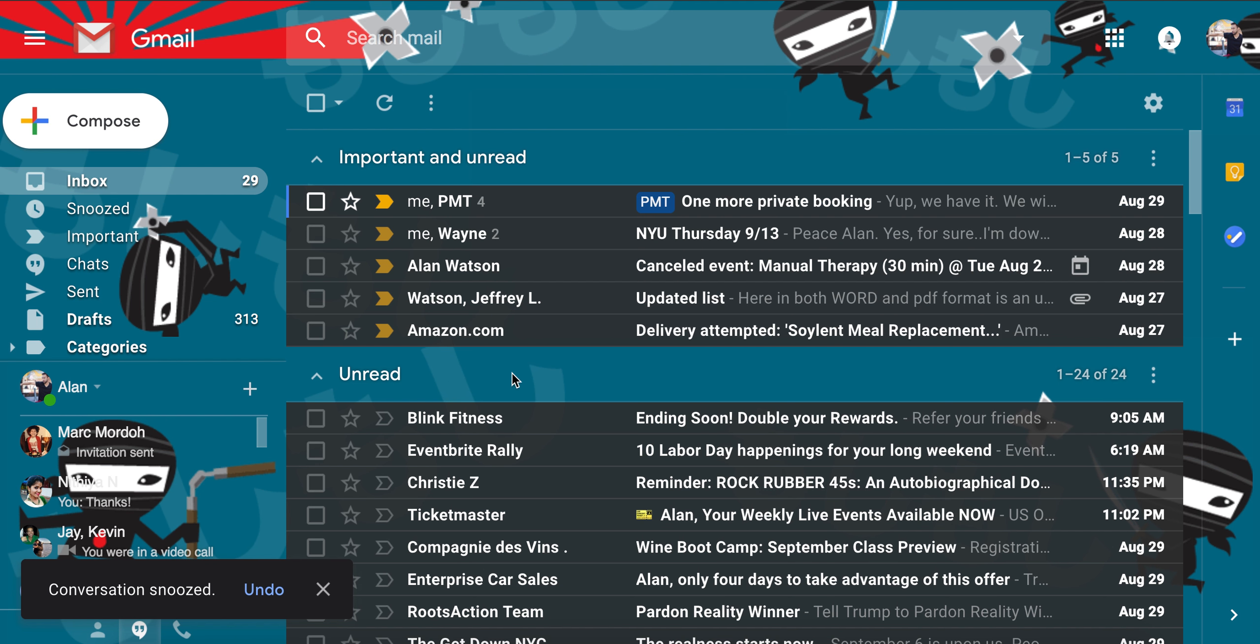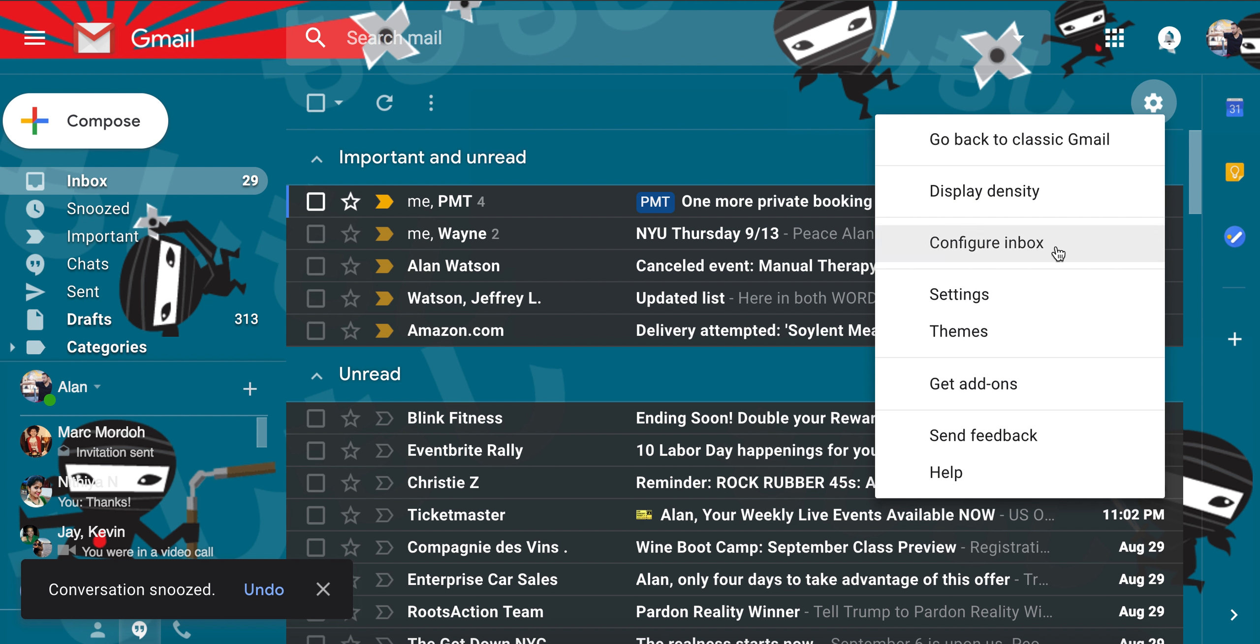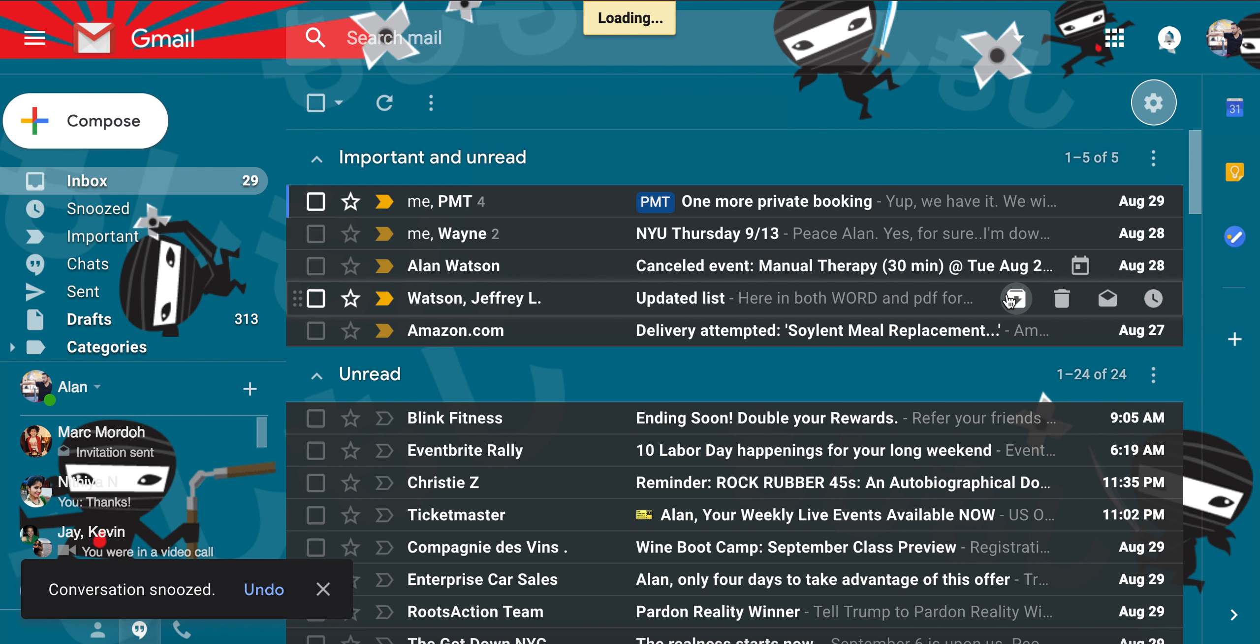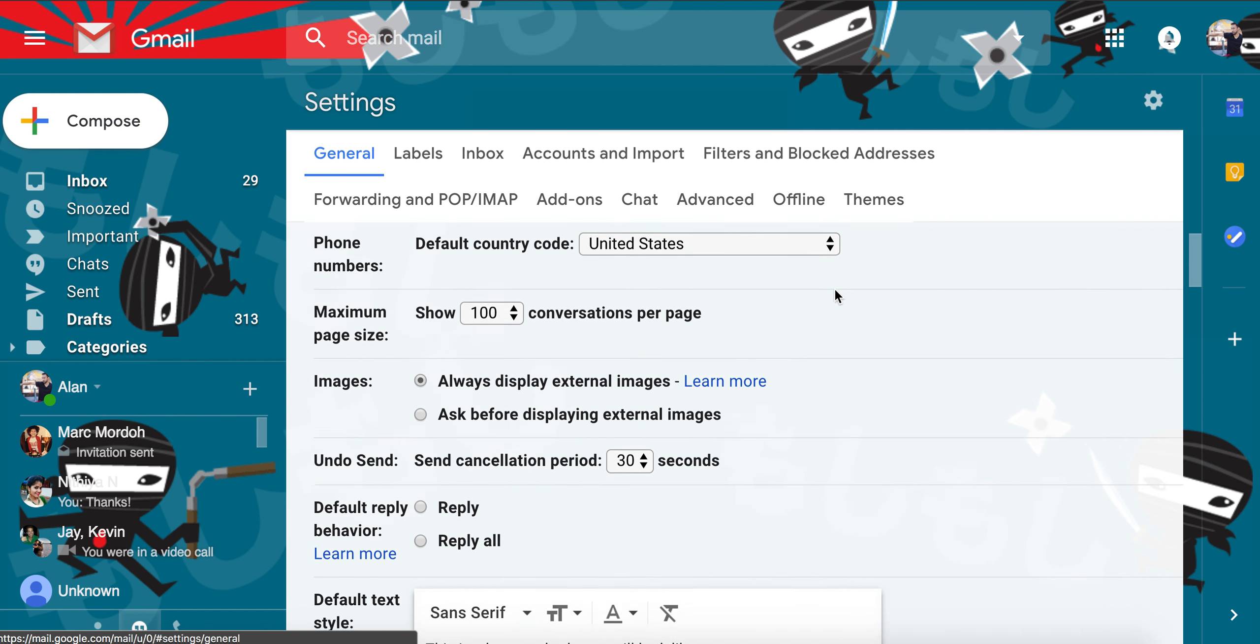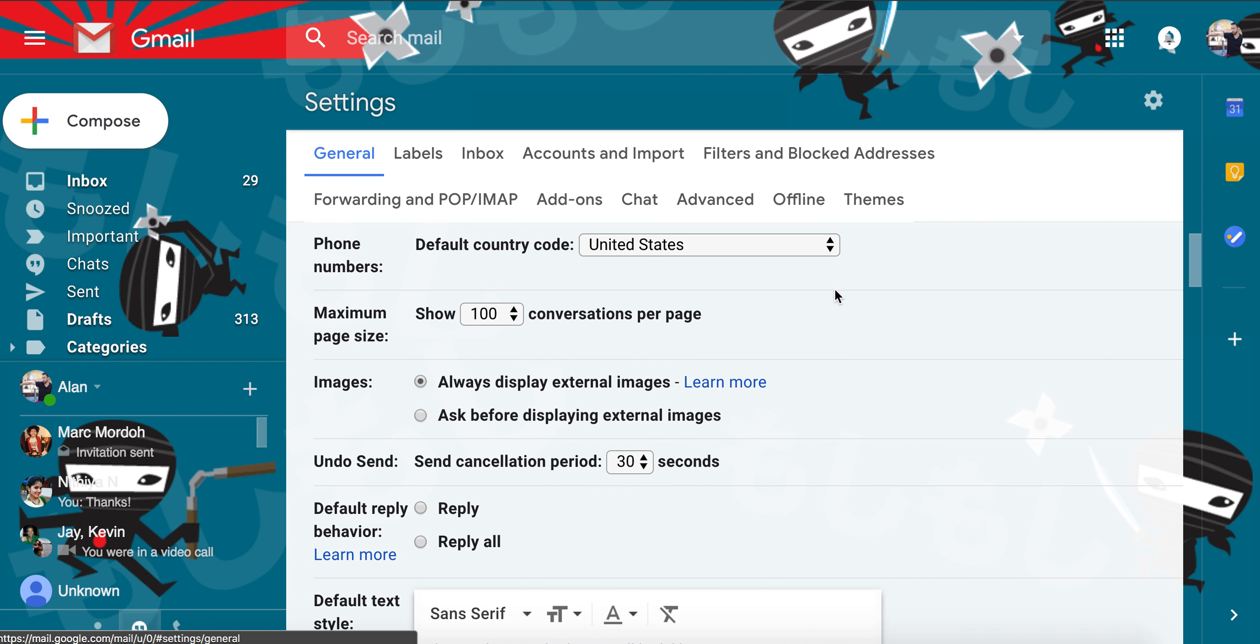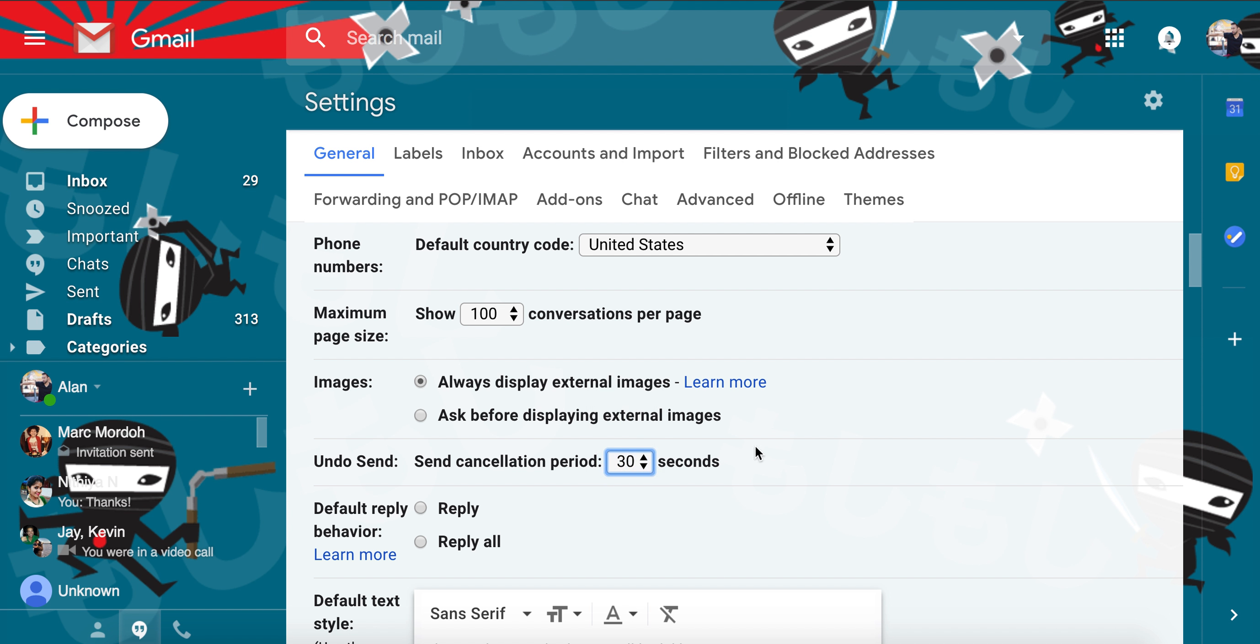Now the next is keyboard shortcuts, and one other thing. The simple thing is the undo send period. This allows you to pull back an email if you sent it prematurely, up to 30 seconds. Basically what it does is it just kind of delays you actually sending the email a bit, and then gives you this window of opportunity to pull it back.